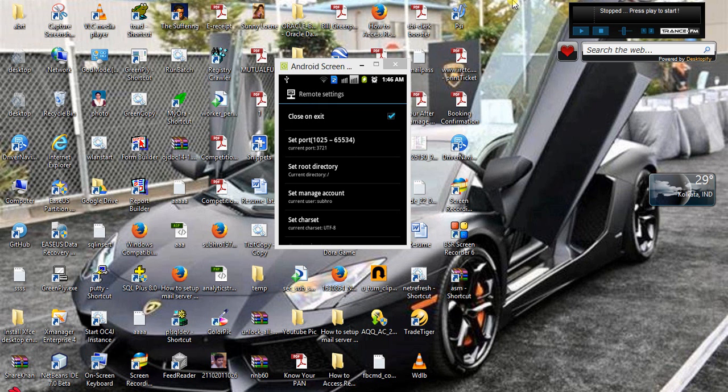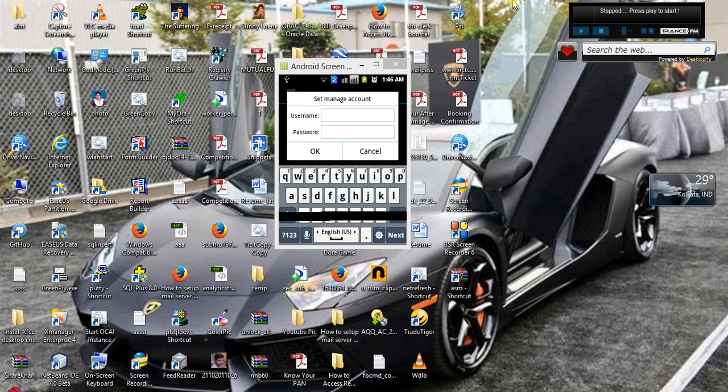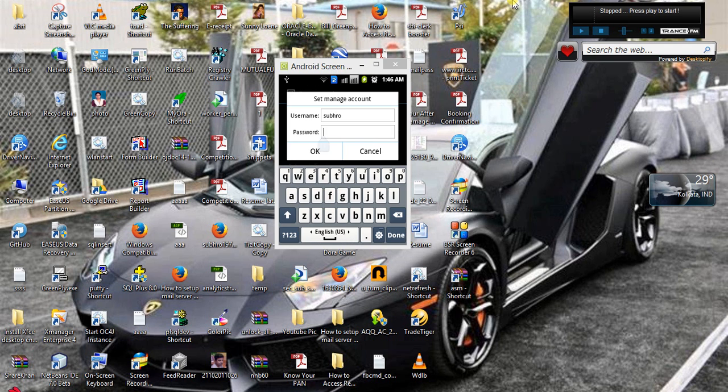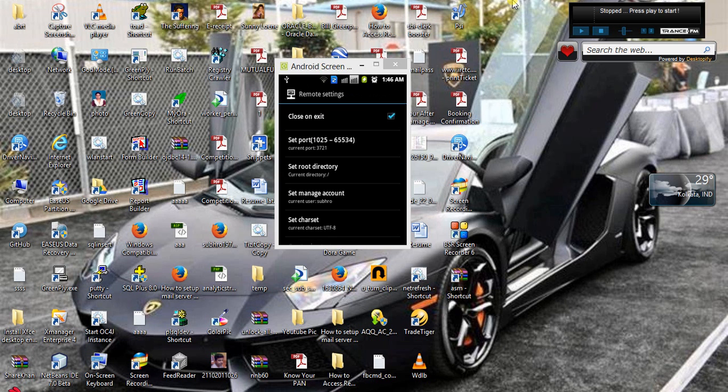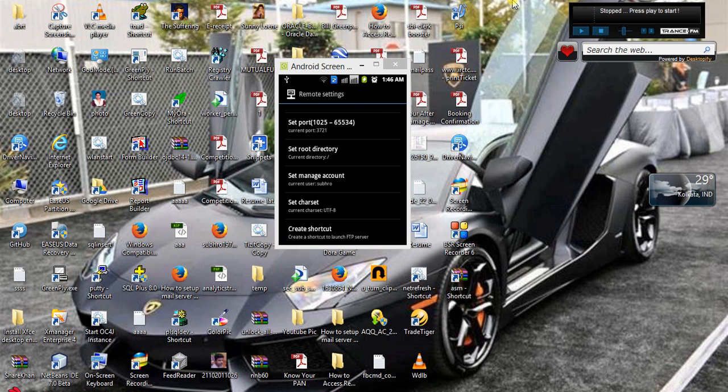Set manage account. Here in the set manage account I have put my username. You can put your username and password. It is S-U-B-H-R-O username and password. So this is all done, nothing more to do.